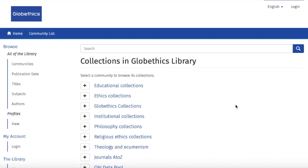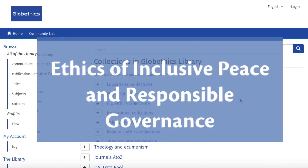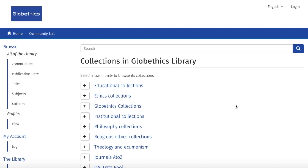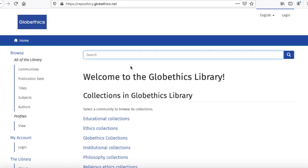Hi! This video will show you how to find relevant resources in the GlobeEthics Library on ethics of inclusive peace and responsible governance. Let us start with a simple search by typing, for example, peacebuilding in the search bar.